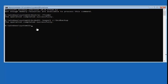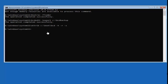Now type in the attrib command: A-T-T-R-I-B, space, then your drive letter — C colon backslash Boot backslash BCD — then space, minus H, space, minus R, space, minus S. Hit Enter. Don't expect any response back from the command prompt here. If you typed something in incorrectly it will stop you, so just keep that in mind.